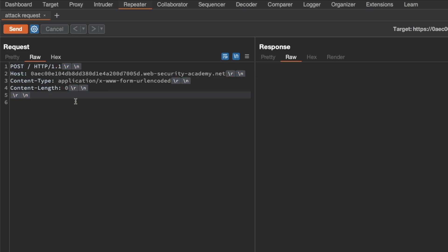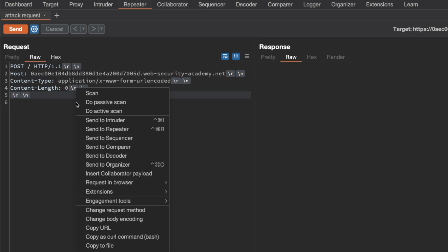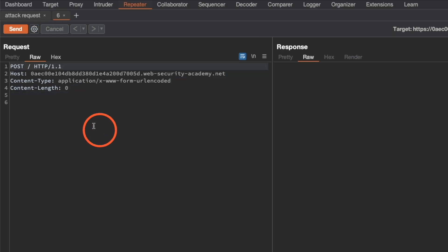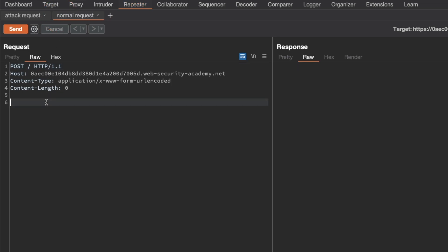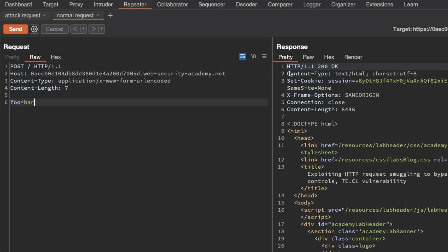Next I'm going to send a copy of this request to Repeater — that will become our normal request. I'm going to rename this tab to 'normal request' and add some data in the body: a request body parameter foo with a value of bar. I'll send it just to make sure we get back a 200 OK, and we do.